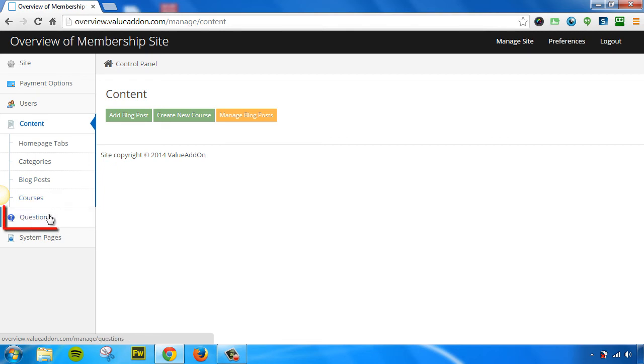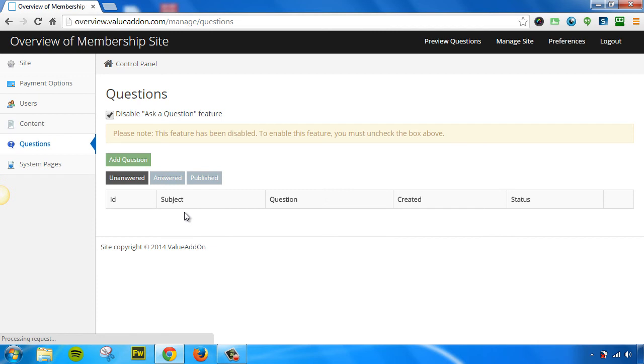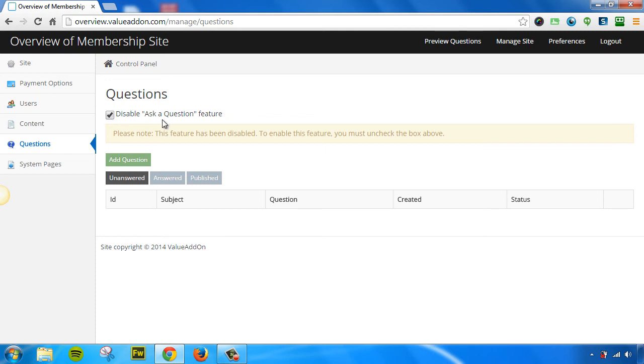The next tab we have is the Questions tab. Now, this feature allows you to enable what we call the Ask a Question feature. You can also disable it, or you can enable it by leaving this checkbox unchecked. If you want to disable it, just check this box, and it's automatically removed from your membership site.